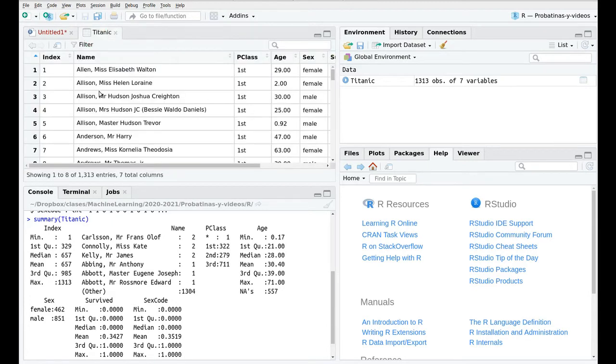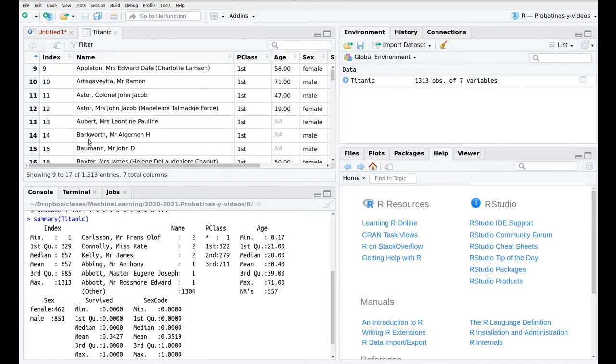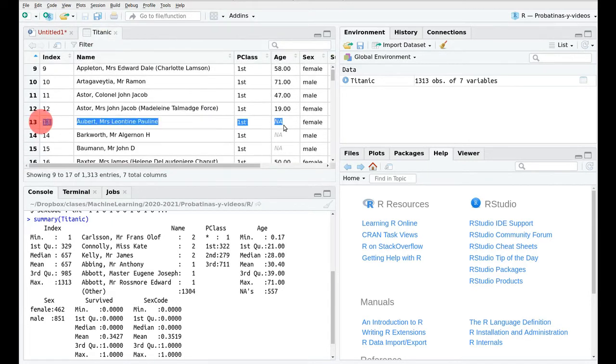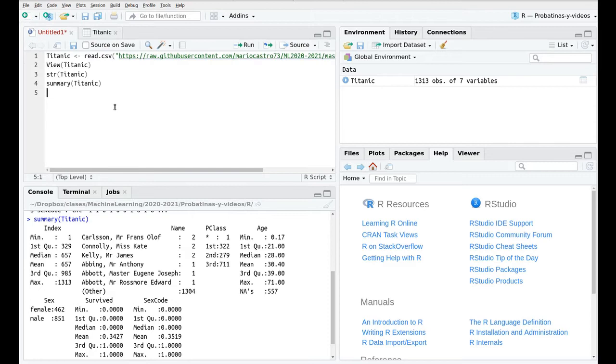If you take a look at this you can see for instance that passenger 13, 14 and 15 they don't have recorded the age so that's why you have an NA here. So what we want to do is remove them. We have a couple of ways to do that.